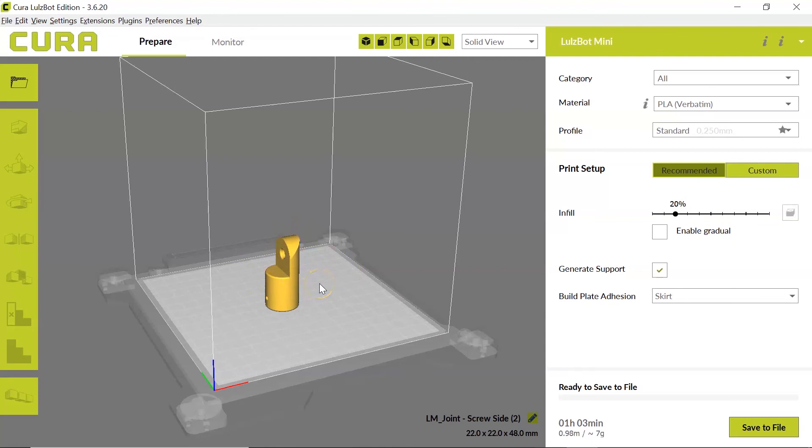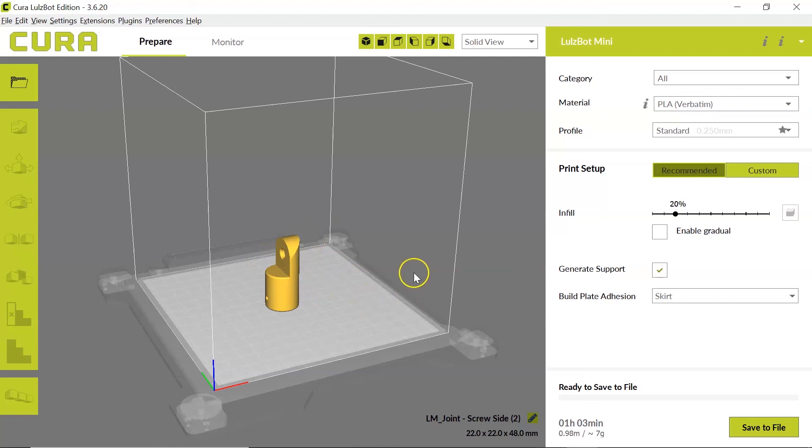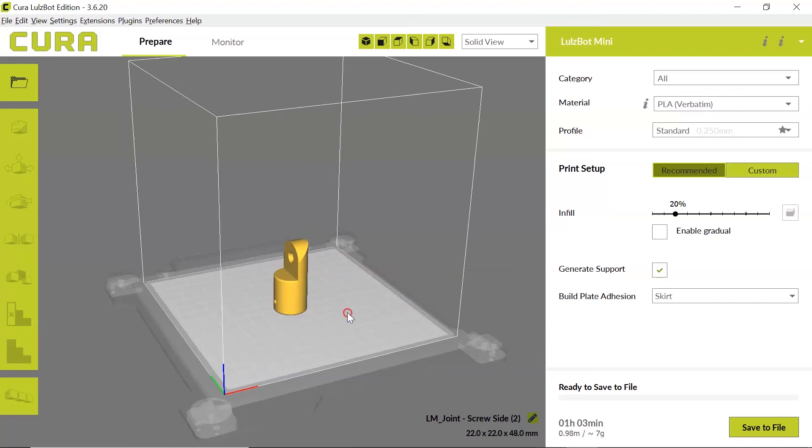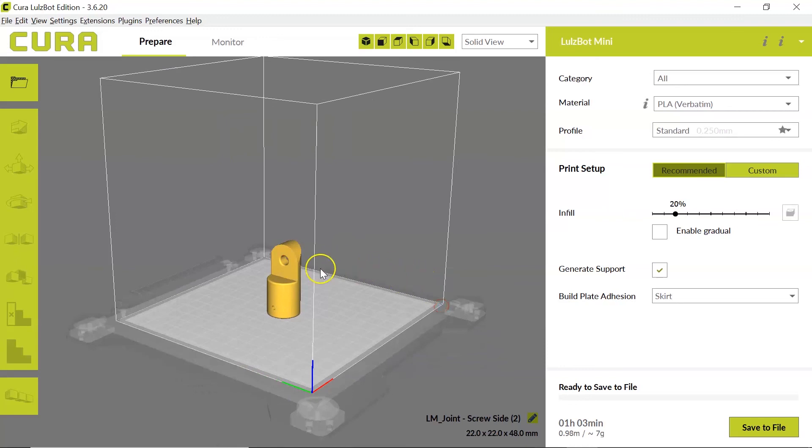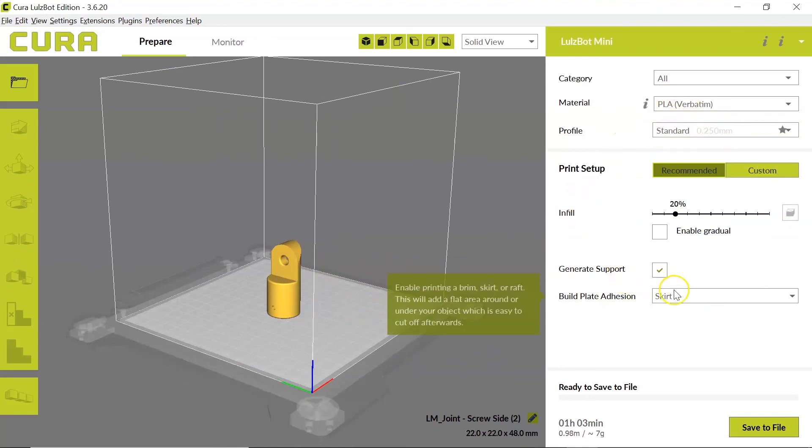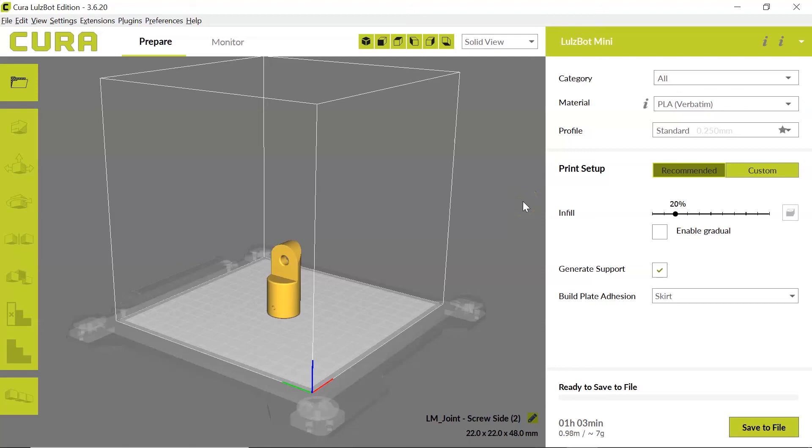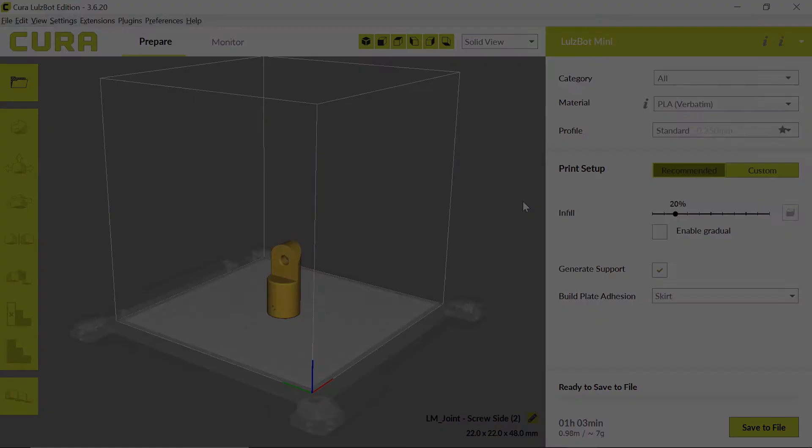So it's important to make sure you change your export units to millimeters so that your drawing imports correctly into Cura. At this point, I'm ready to import the other parts of my model, make the adjustments to my settings, and export as a 3MF file. And those steps are covered in a different video.